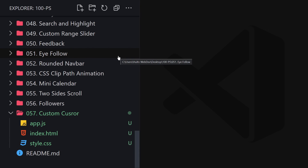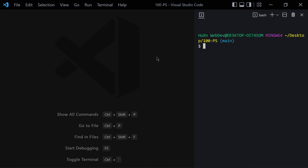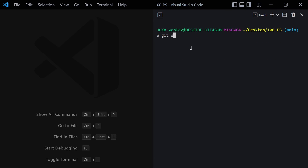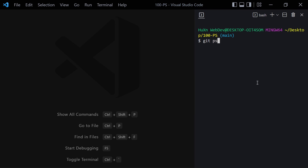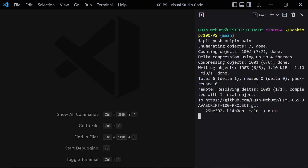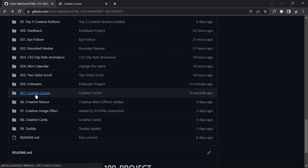If you don't know about GitHub, feel free to skip this part and jump to the next project. Otherwise, let's run git status, then git add everything, and commit with the message '057 custom cursor'. Then run git push origin main and it will push our code to the GitHub repository. If I refresh, we can see the custom cursor project there.